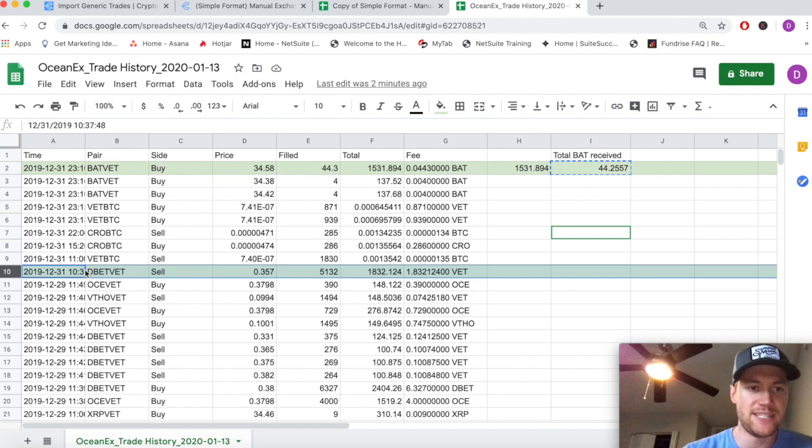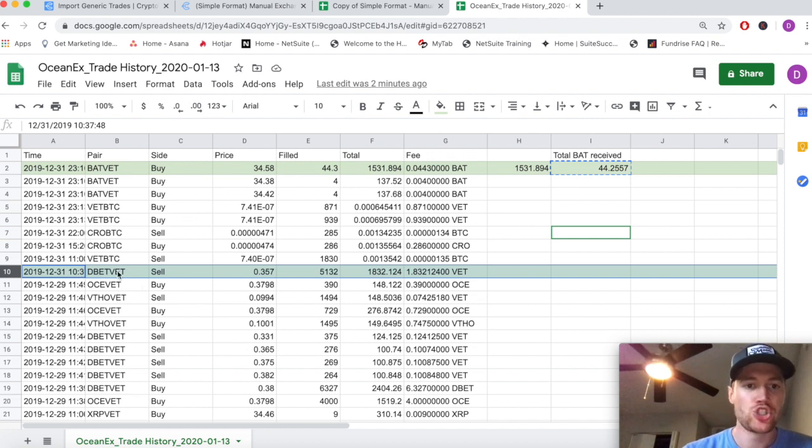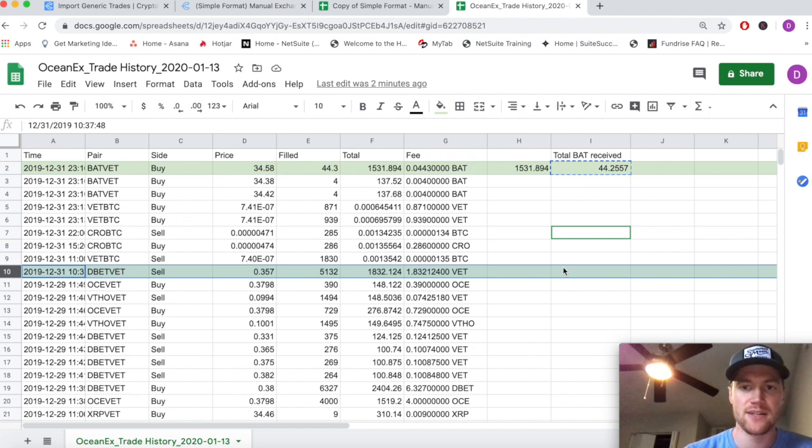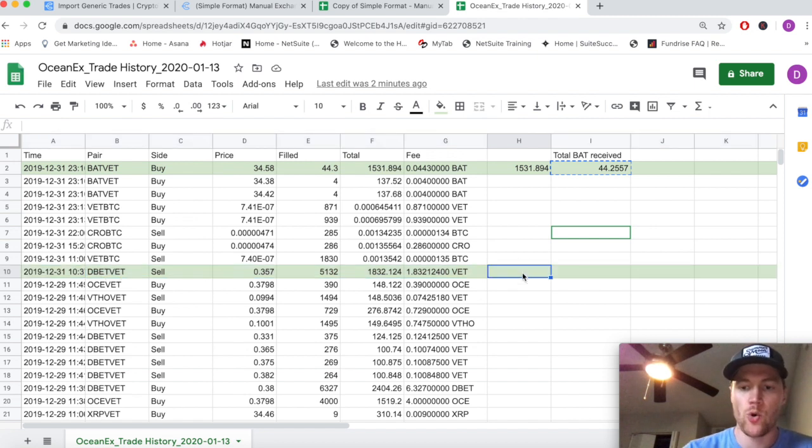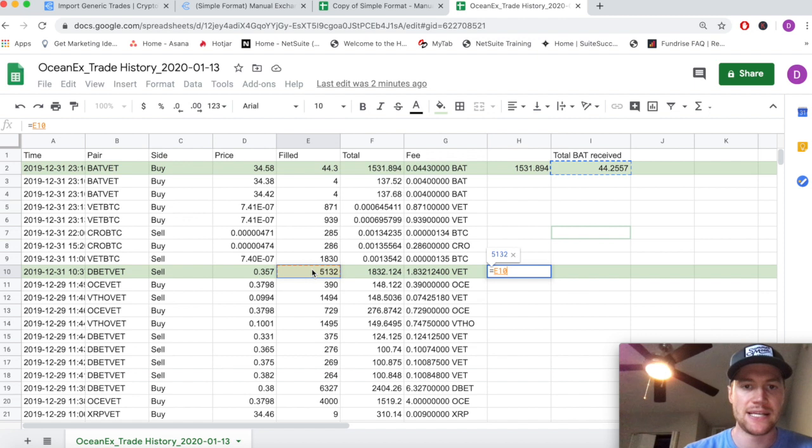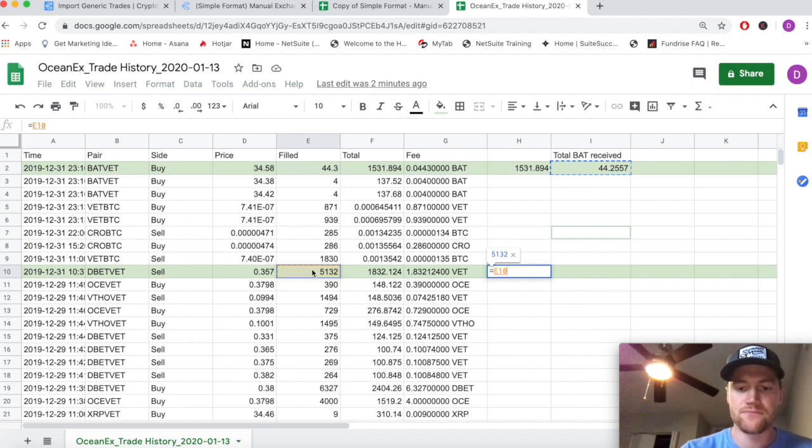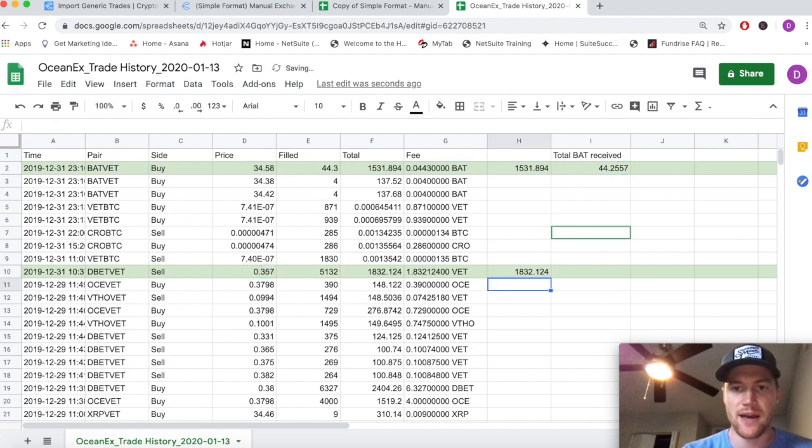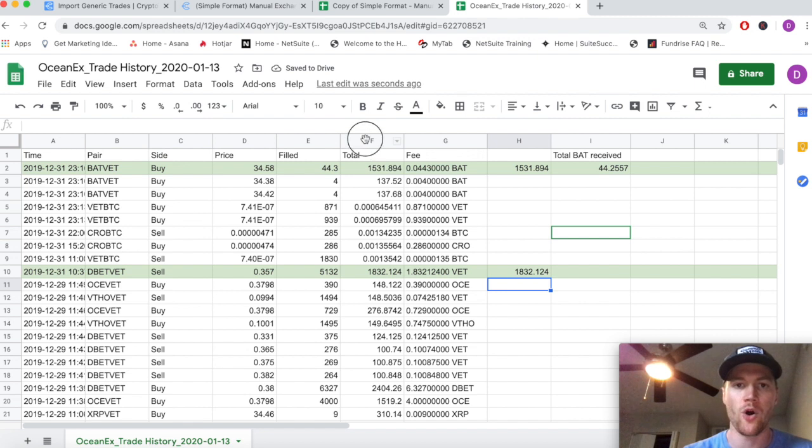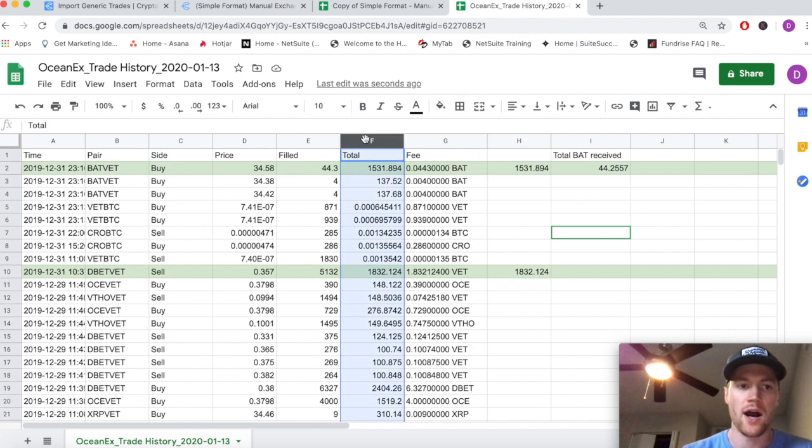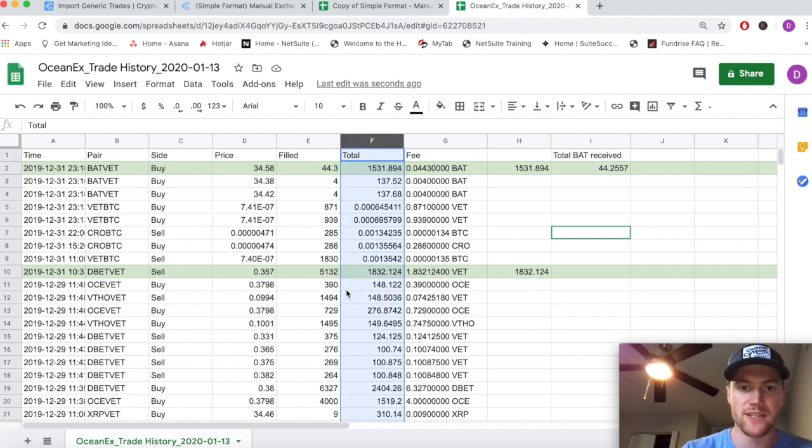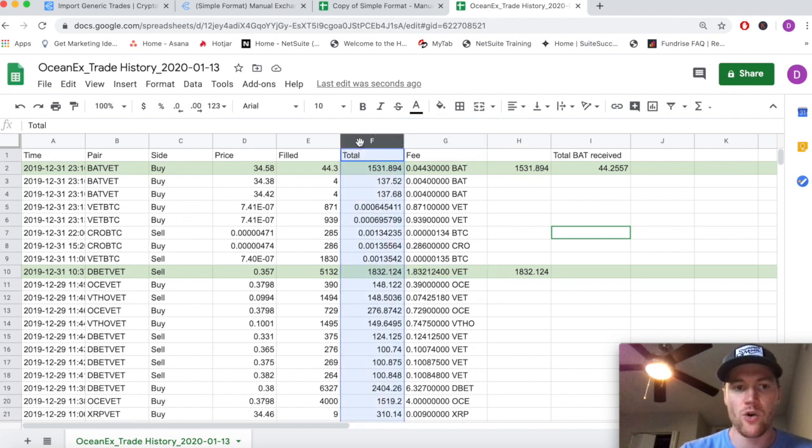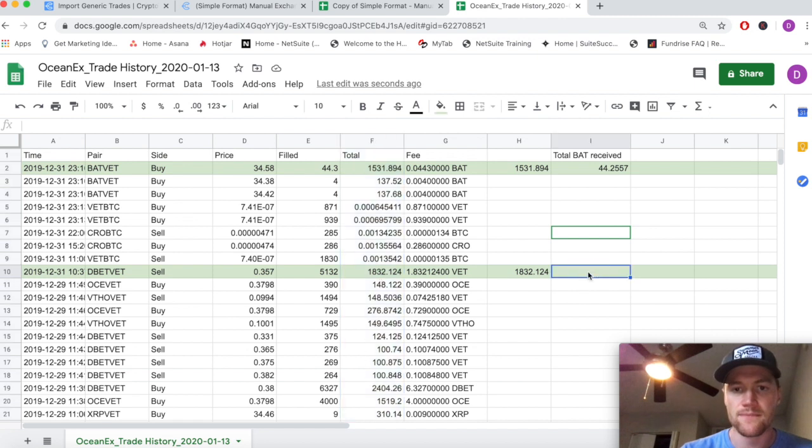This transaction is quoted in VET but we're getting rid of DBET. So stick with me - we're selling 5132 DBET at a price of 0.357 VET per DBET. Doing the math, we can get that amount of DBET times the price of VET per DBET is 1832.124 - that's the total VET that we're receiving when we sell this DBET.